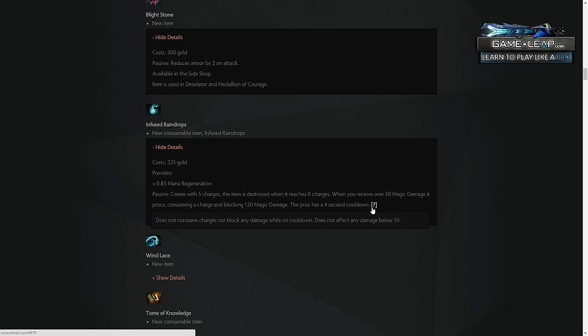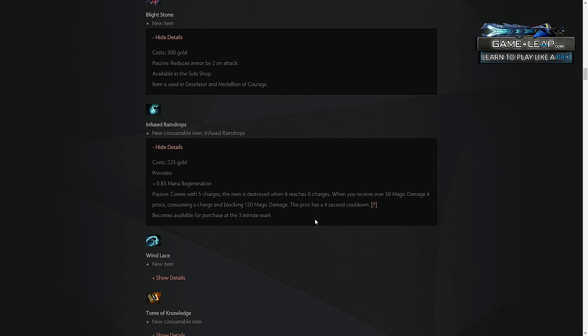I think this will be nice for heroes that are concerned about getting ganked, and I think it's no way would you consider a regular item. I think it's going to be a situational item for carries. Honestly, mainly carries. Could I see it being bought on supports? Maybe, but I don't think supports would have the luxury for a 225 gold item like this. I think it's going to be primarily on carries that really benefit from .85 mana regen, and are also concerned about getting ganked early to mid-game, and have a slot for it. I think mainly early game. And it's only for the three-minute mark. You can buy it at the three-minute mark, so I think we'll primarily be seeing this for the carry roll.